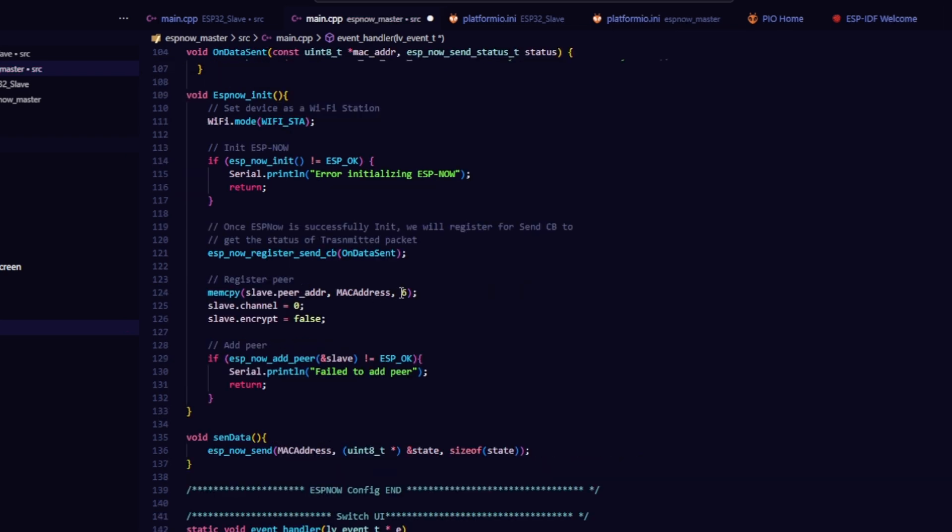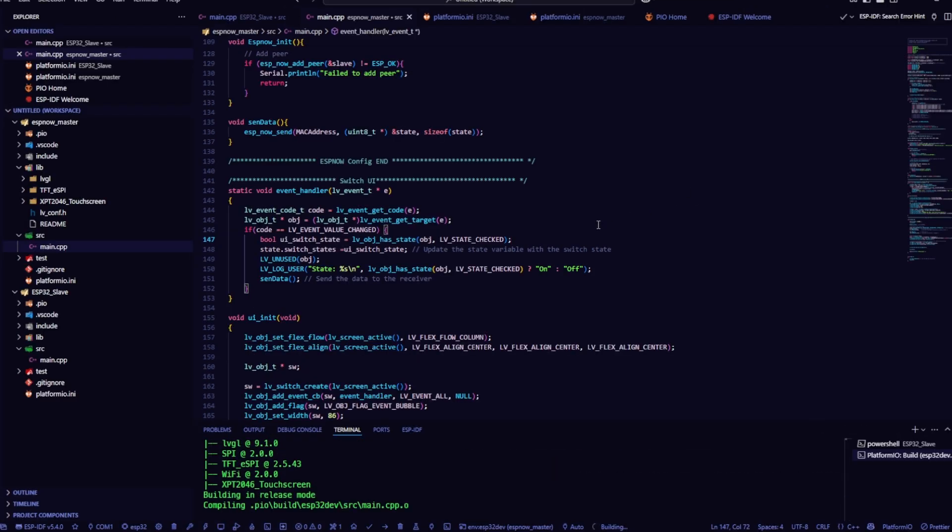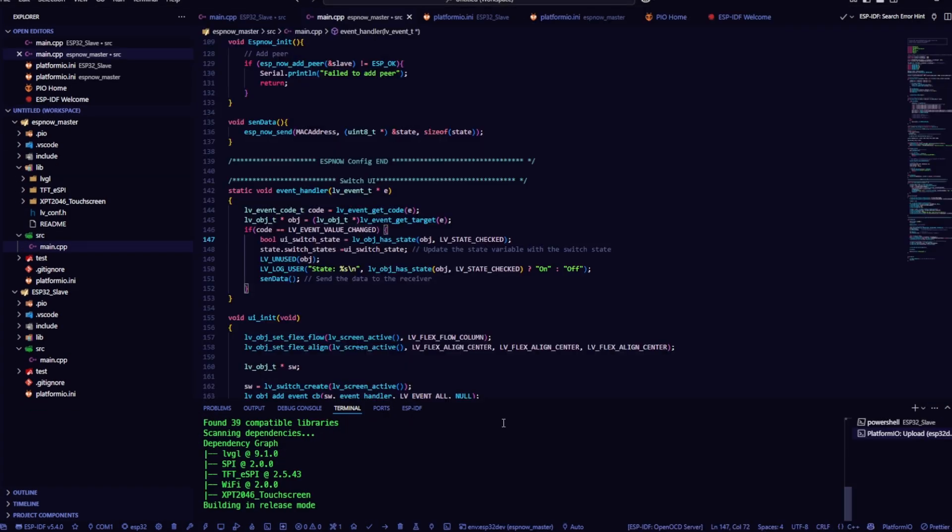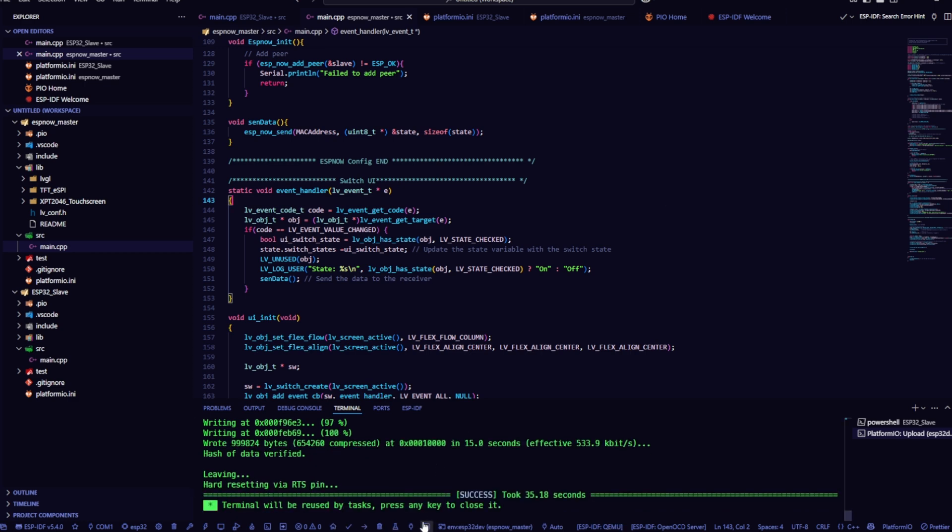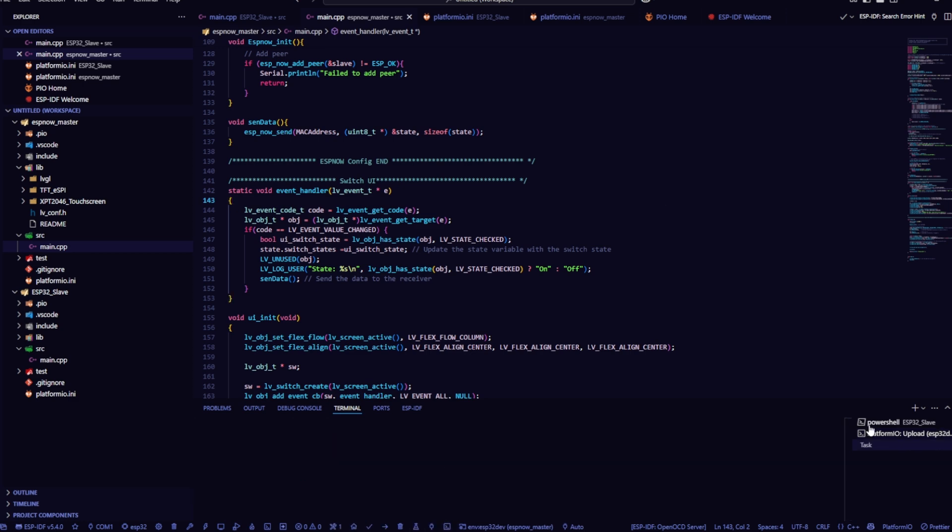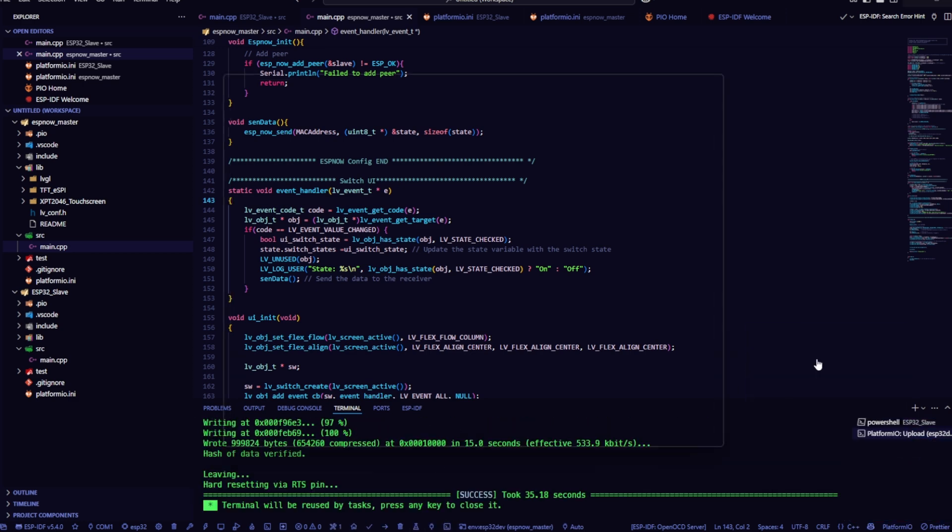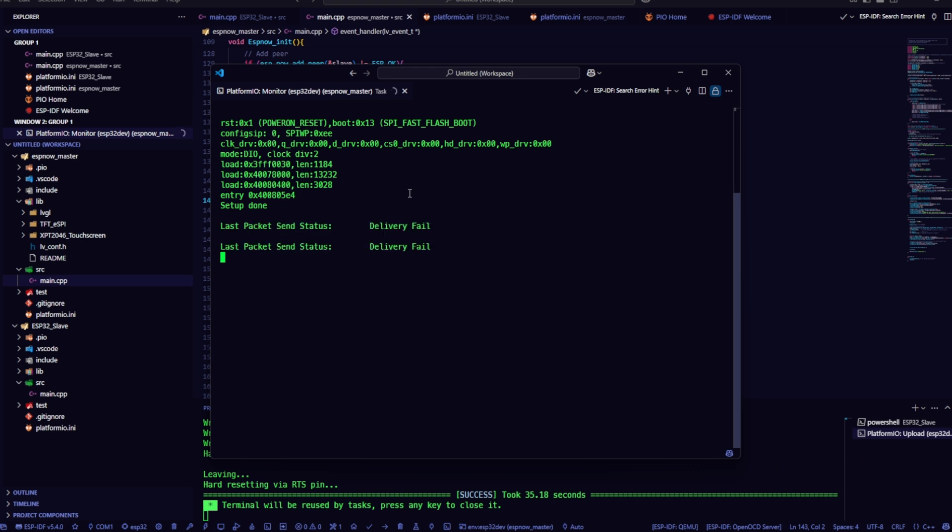Also, one critical thing: both boards, sender and receiver, must be set to the same Wi-Fi channel for ESP-NOW to work properly. Alright, next I'm going to build and upload the firmware to the master board. After uploading successfully, I opened the serial monitor to check whether the device is actually sending the data. As you can see, when I toggle the switch, it shows delivery failed, that's because I haven't plugged in the receiver board yet. Now I'll go ahead and connect the receiver board and test again.